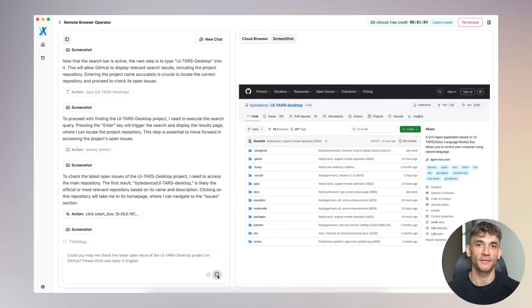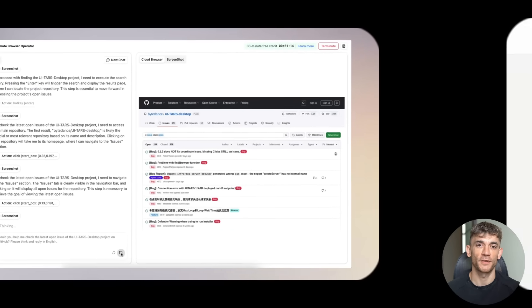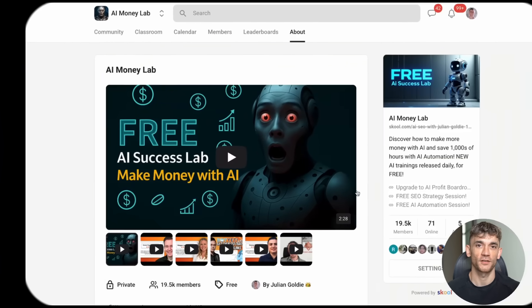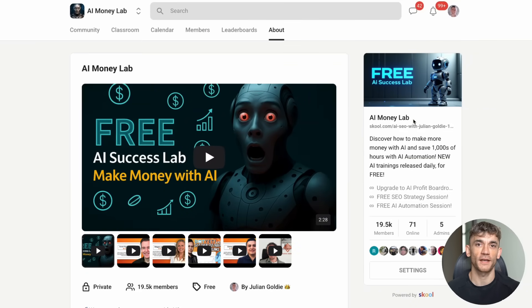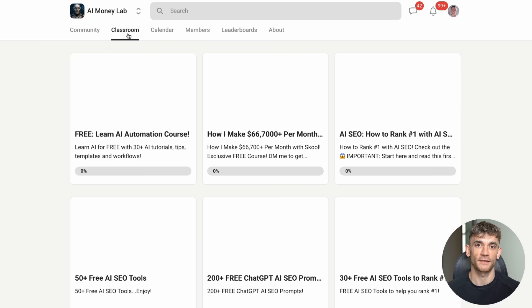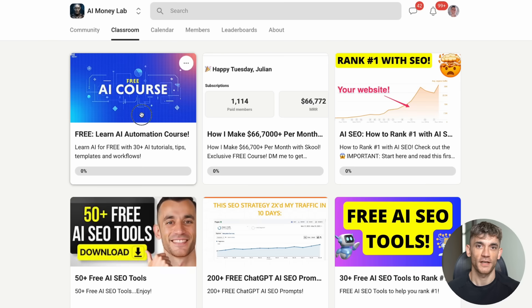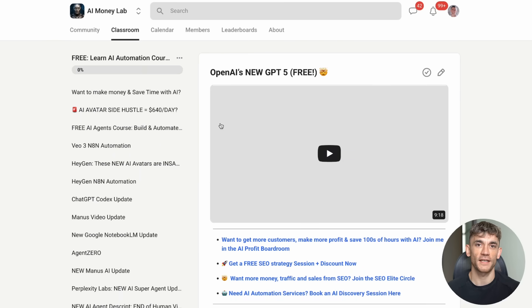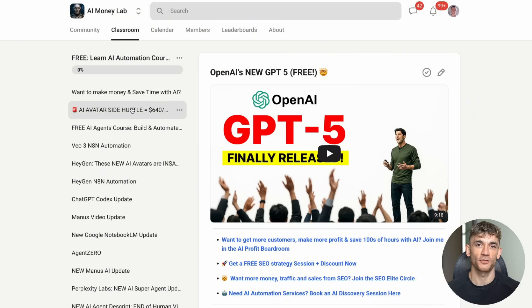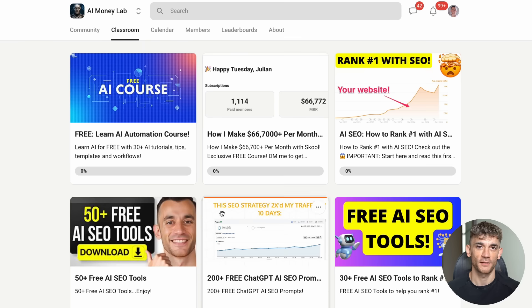Now, if you want to get ahead of this AI revolution, I've got something special for you. I want to tell you about my AI Money Lab. This is where I share all the latest AI tools and strategies that are actually making money. Inside the AI Money Lab, you'll get step-by-step tutorials on tools like TARS.